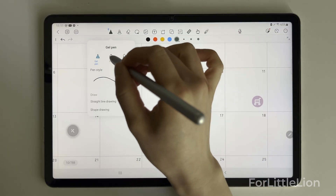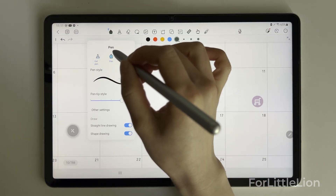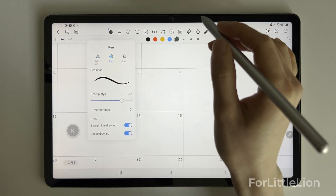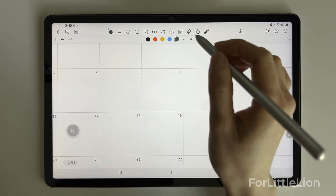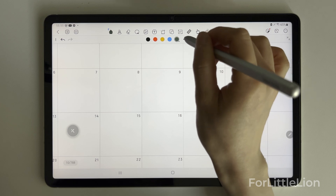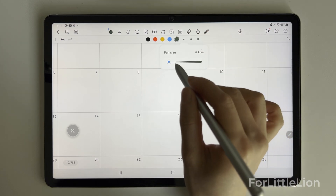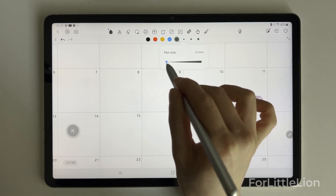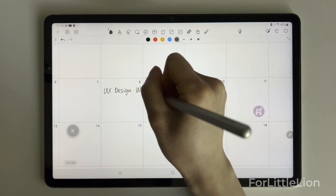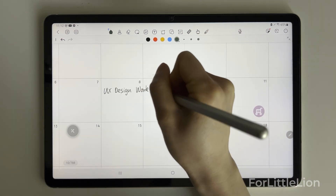Kilo Notes is a great app for digital planning. The free version basically has all the essential tools you need to digital plan.